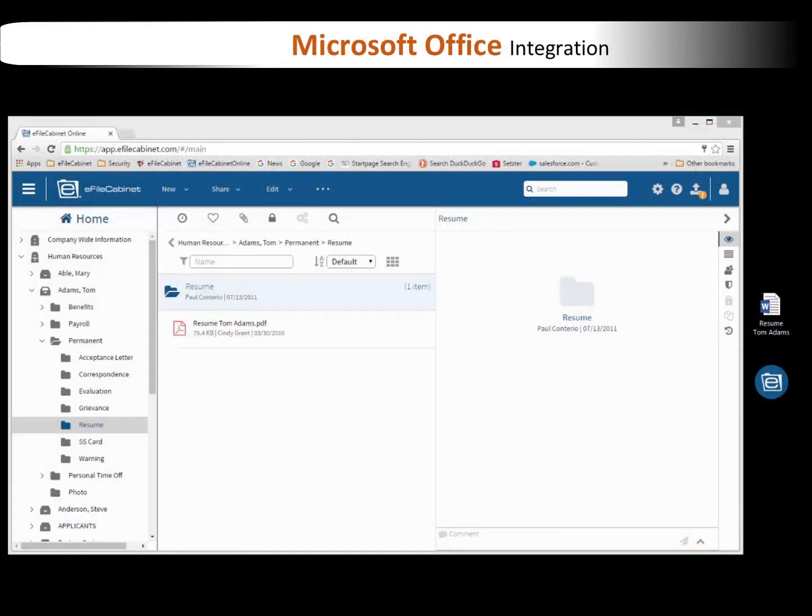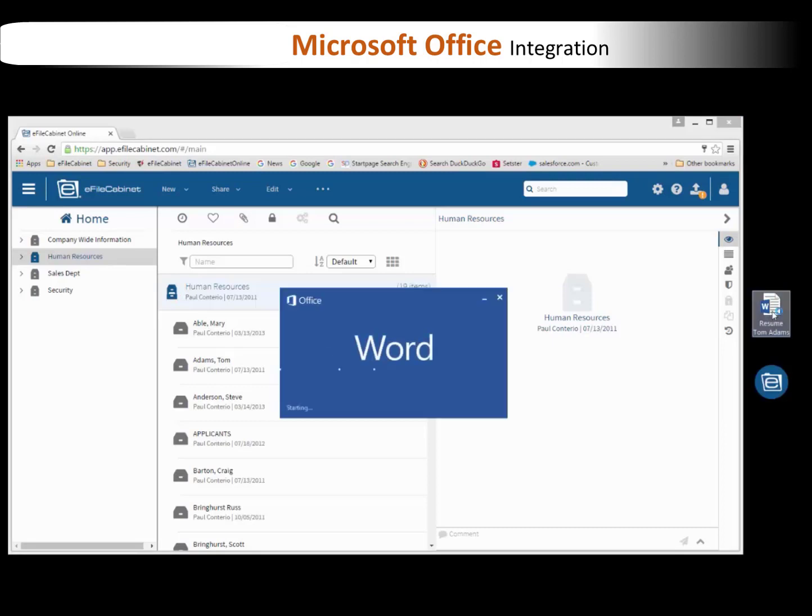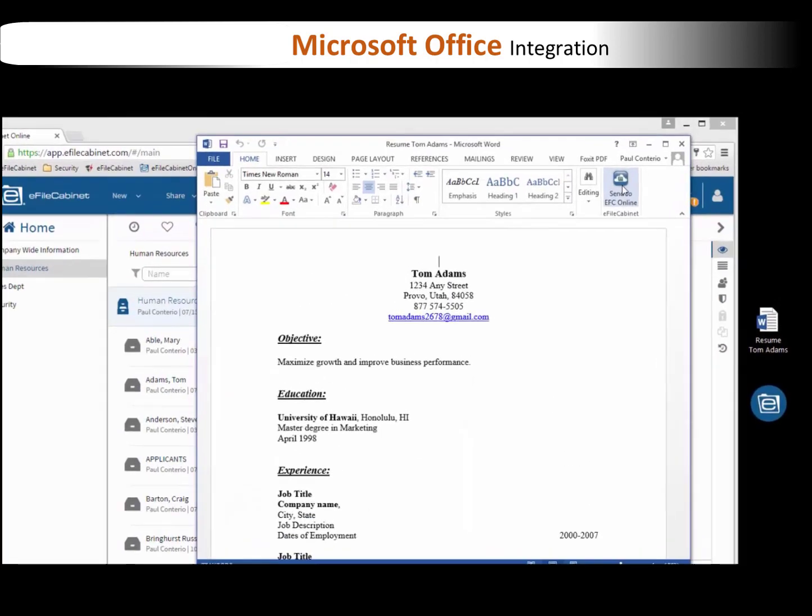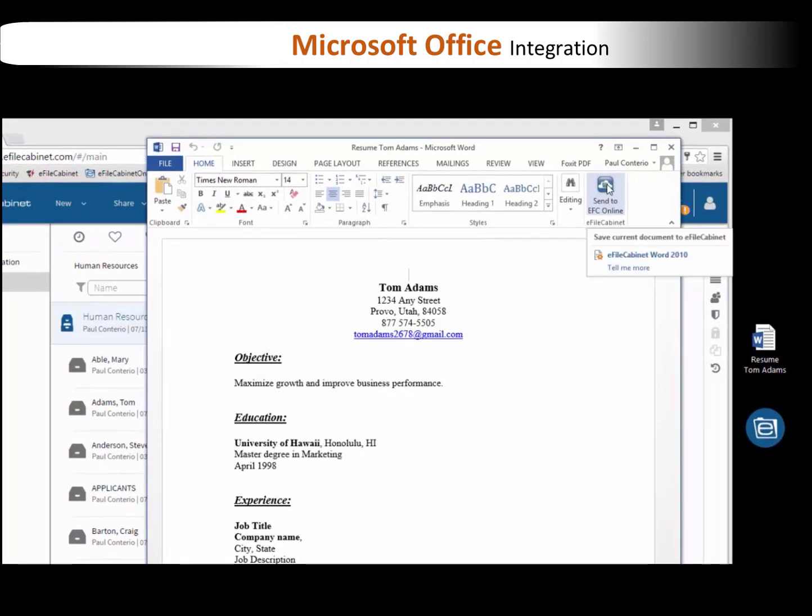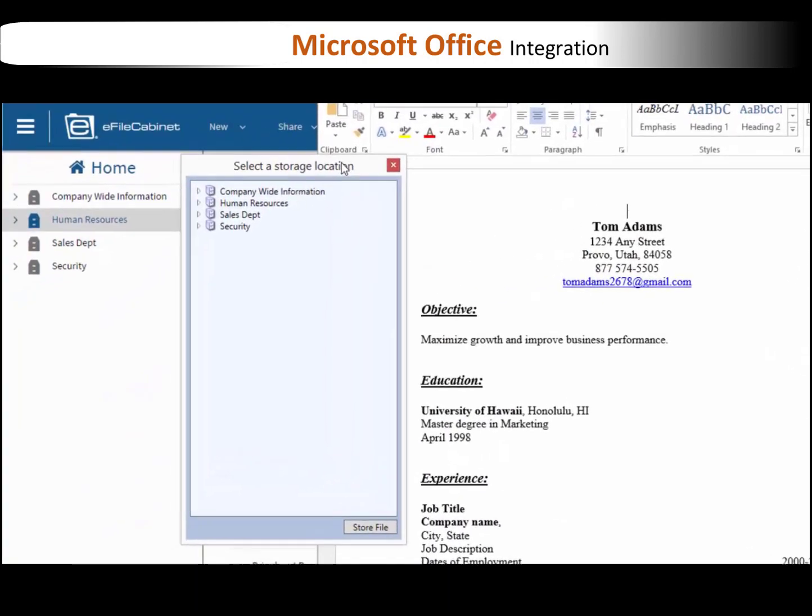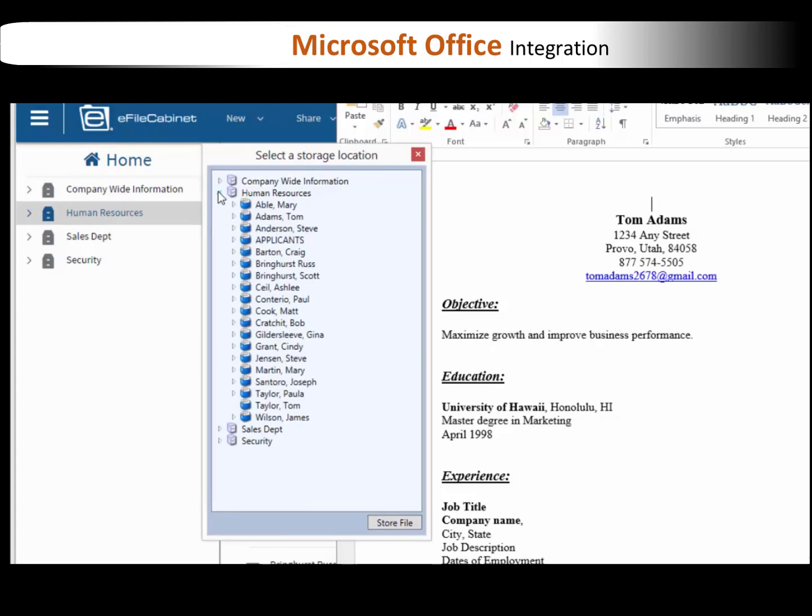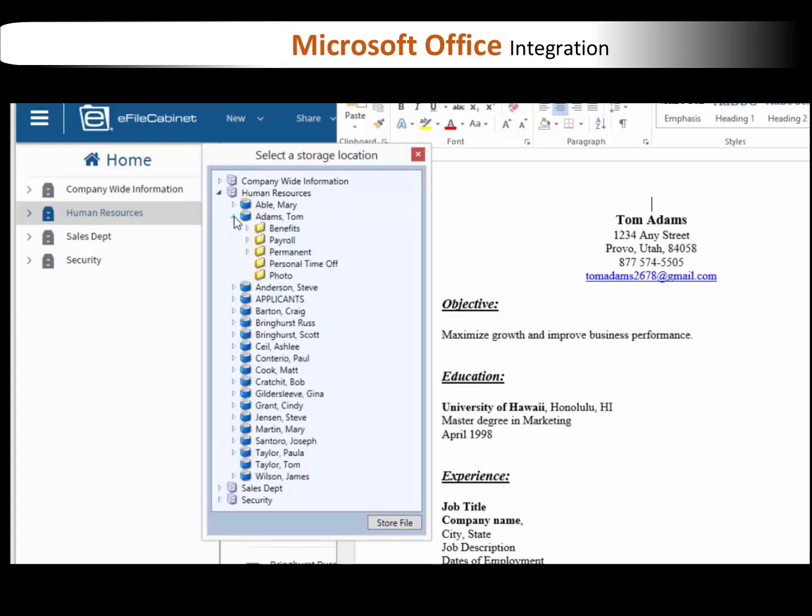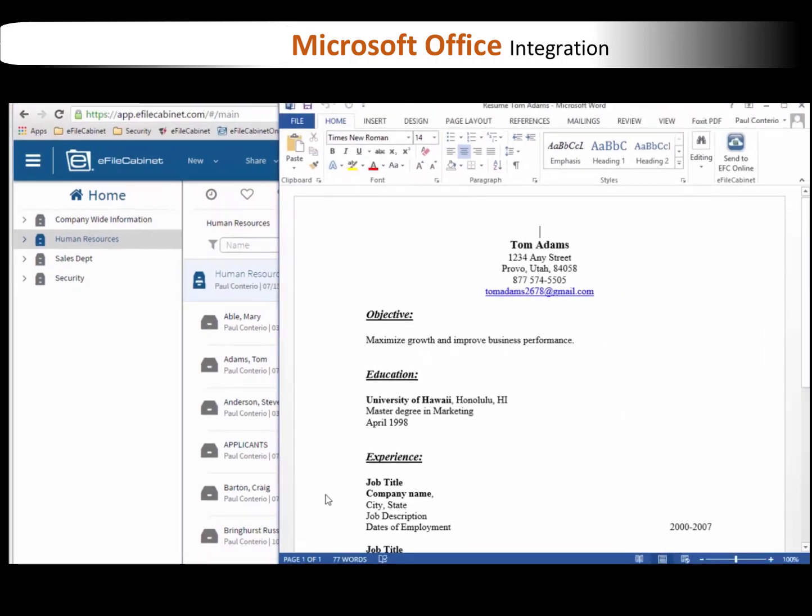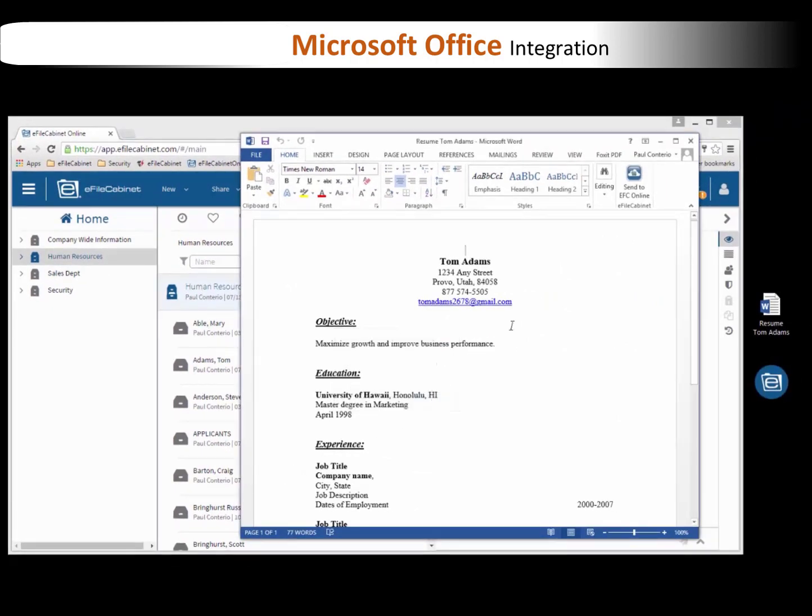So let me demonstrate this with a Word document. I'm going to open up this Word document, and I'm going to store it. If you don't have that button on your eFileCabinet product, I'll show you how to get those. Some of you may not have that there on your Microsoft products. So there it opens up this window that I just navigate to where I want to store that Word document. So I'm going to Tom Adams' drawer, down to his permanent folder, subfolder, the resume folder, and I hit store file. Now a copy of that Word document is now up in eFileCabinet as a Word document.